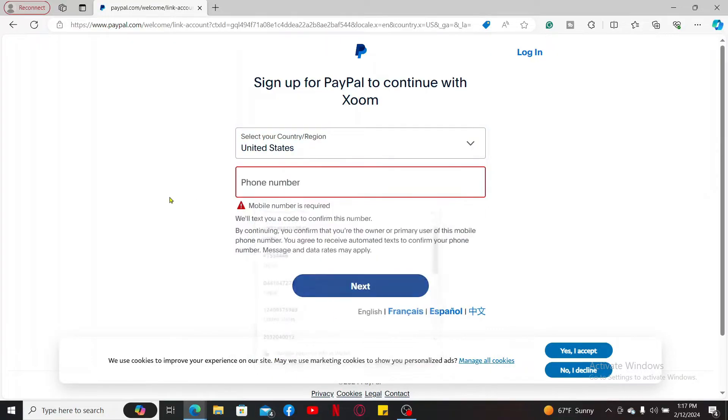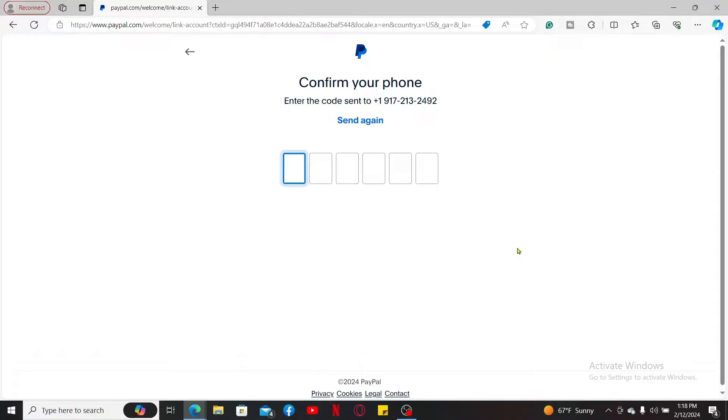Once you enter a phone number and click next, you will then be able to see this interface where you'll need to enter the security code that you just received to this mobile number. Enter the verification code.